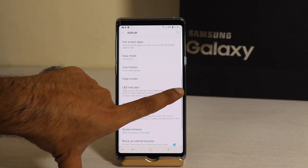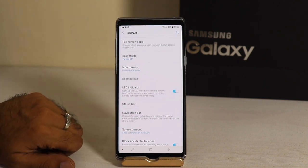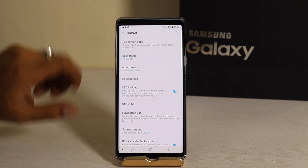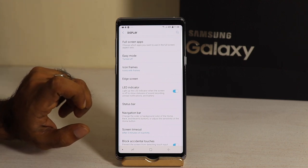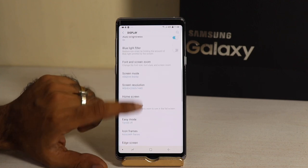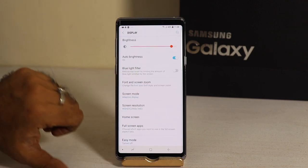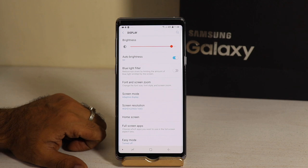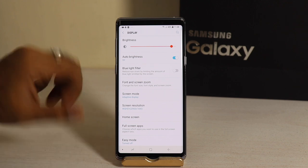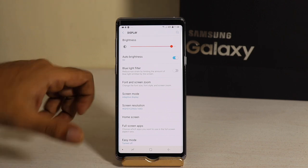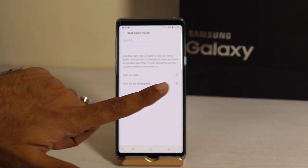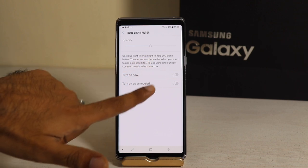You can also toggle the LED indicator on or off. Another option I want to mention is the Blue Light Filter. When you go to Display, there is a Blue Light Filter option. If you want to read something at night or use your phone in low-light conditions, you can turn on the Blue Light Filter to reduce eye strain.